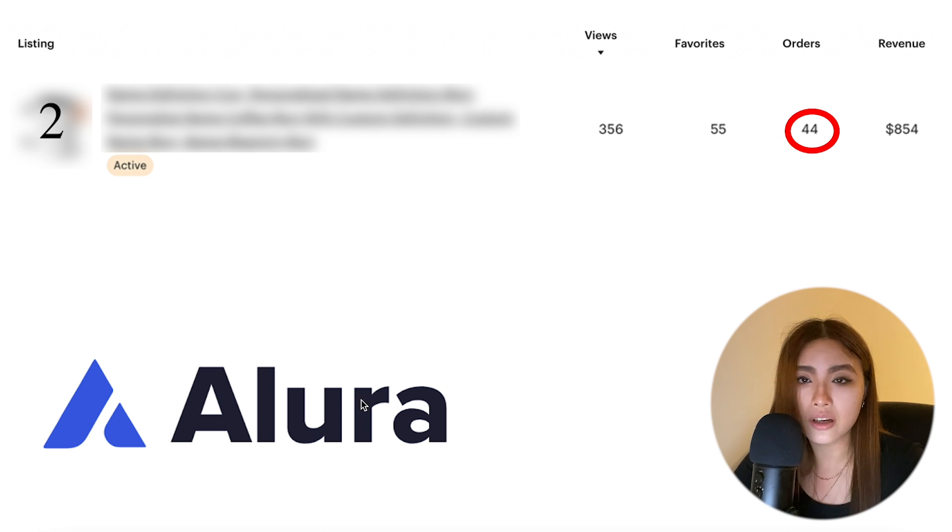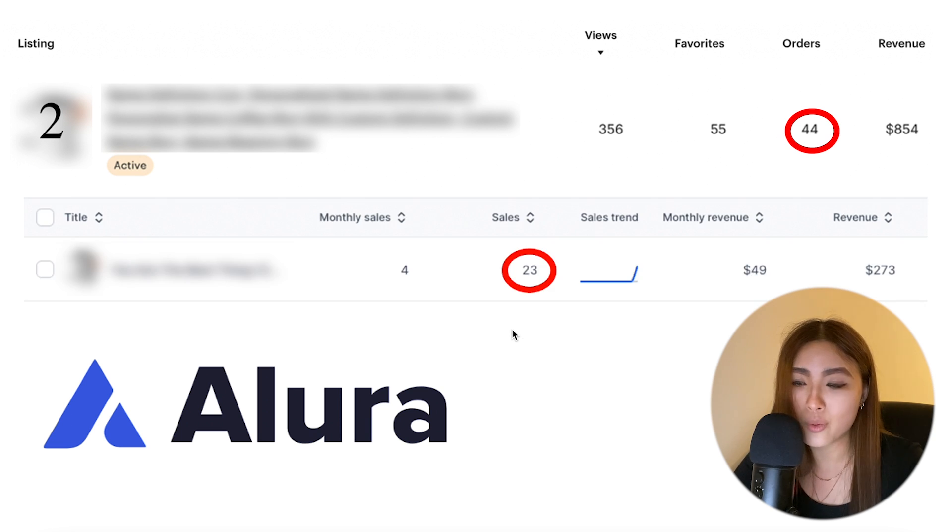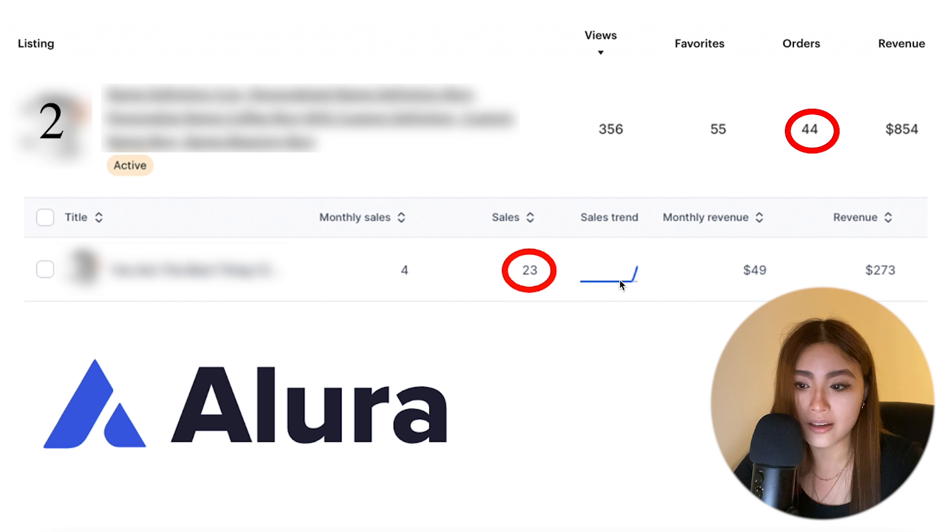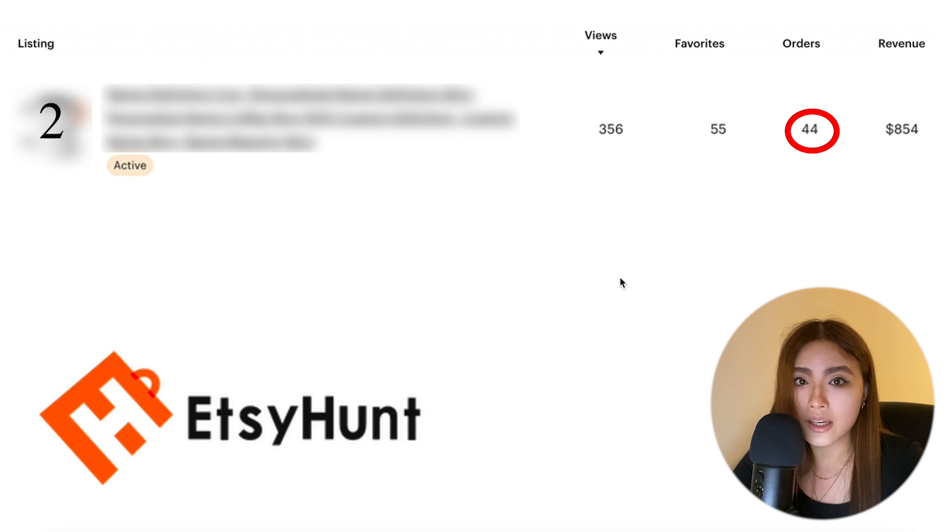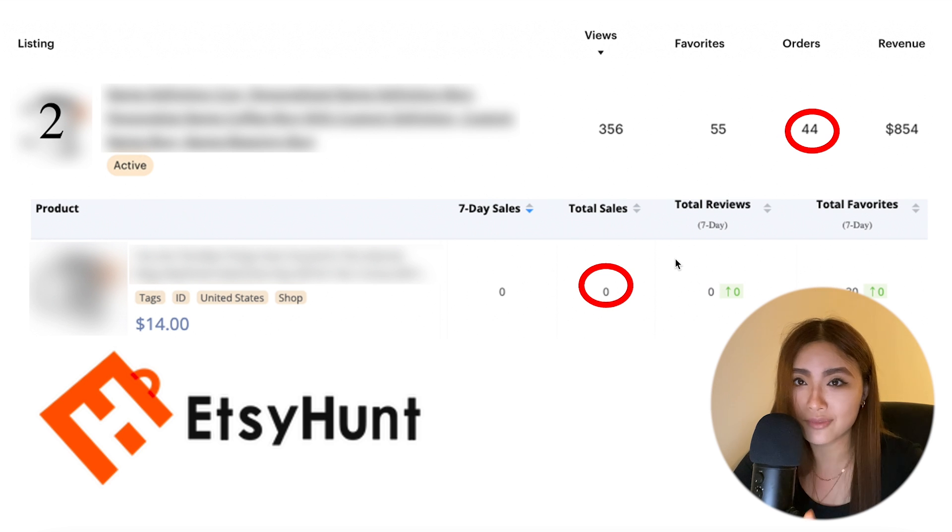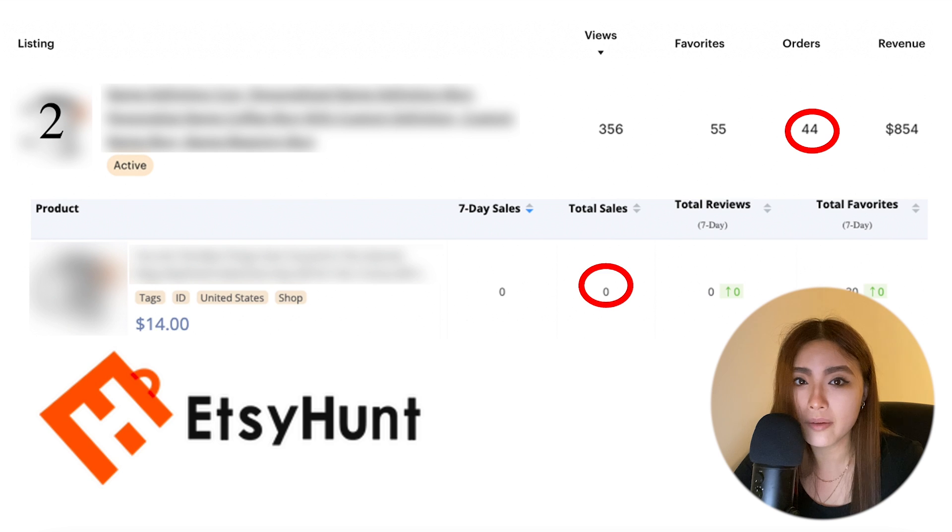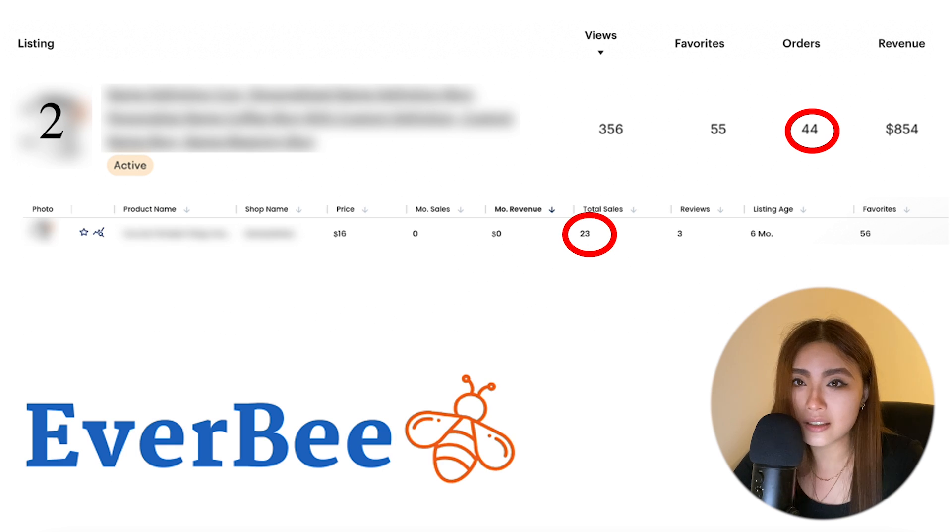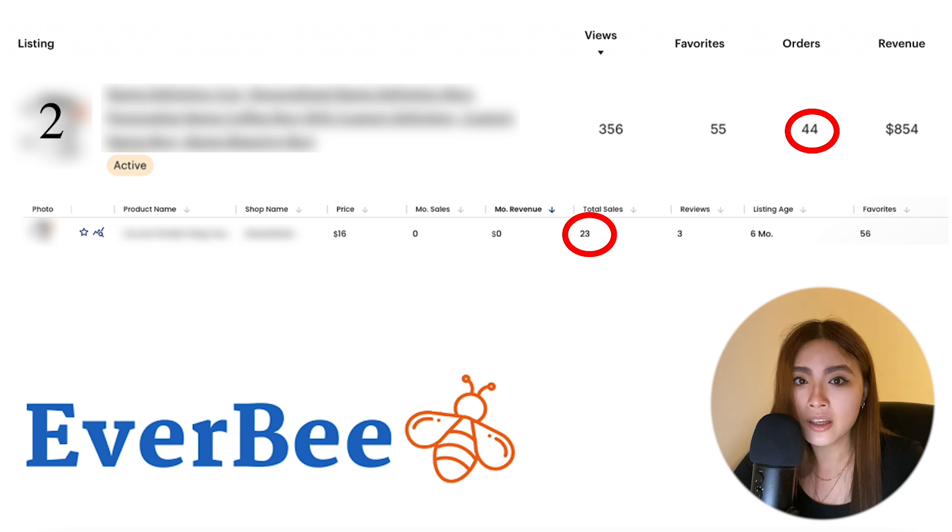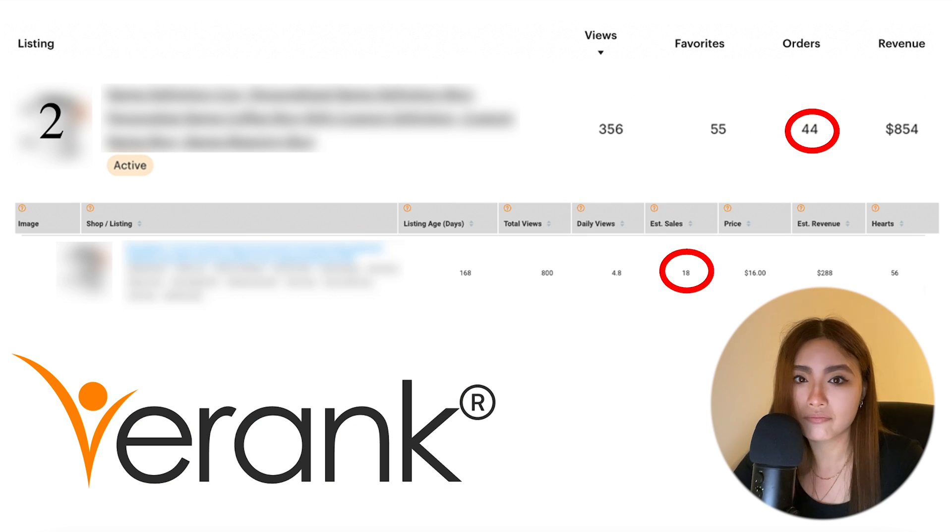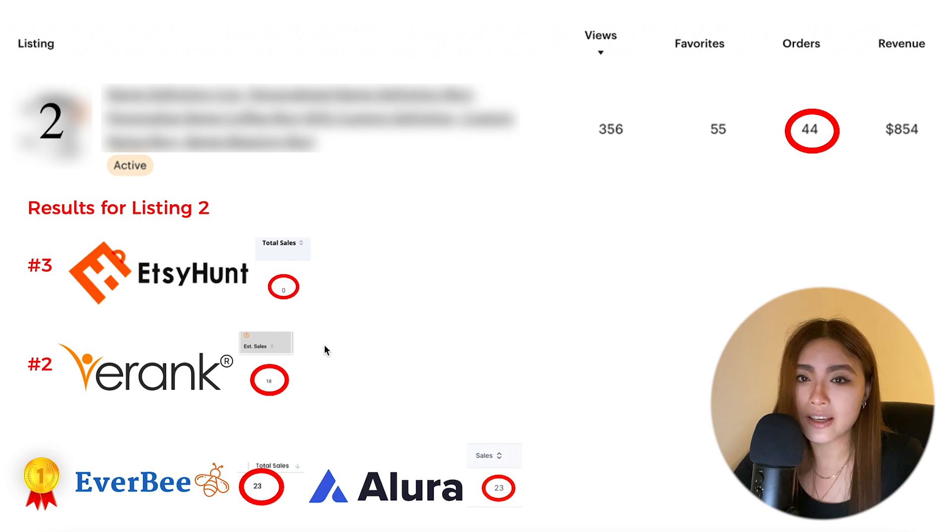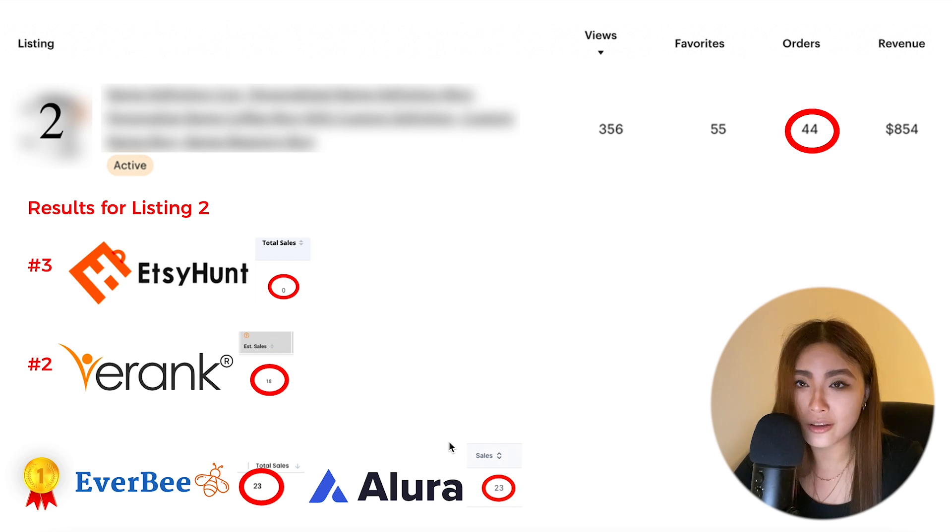Starting with Alura, which thinks it's made 23 sales, and it's picked up on the fact that it is trending as well. Etsy Hunt thinks it's made zero sales - it just seems like it's totally off the radar, but I will explain what I think happened there in a bit. EverBee, surprisingly, not surprisingly, same as Alura: 23. And eRank gave it 18. So this time Etsy Hunt actually comes last, eRank is second again, and EverBee and Alura are joint first.